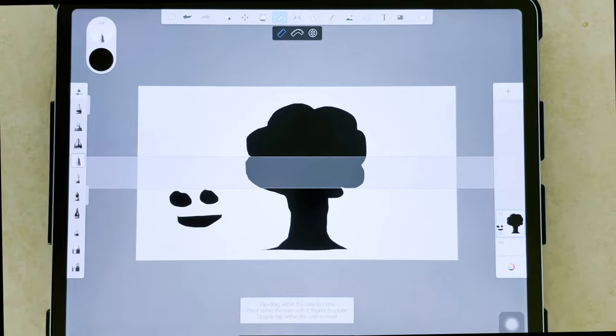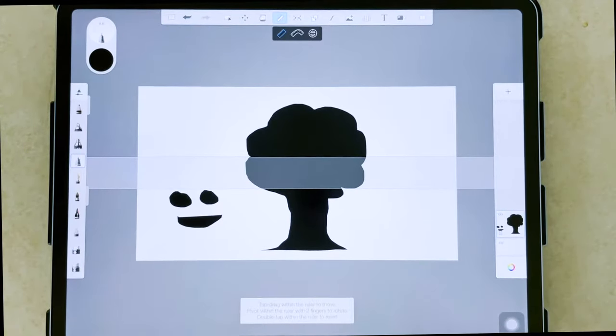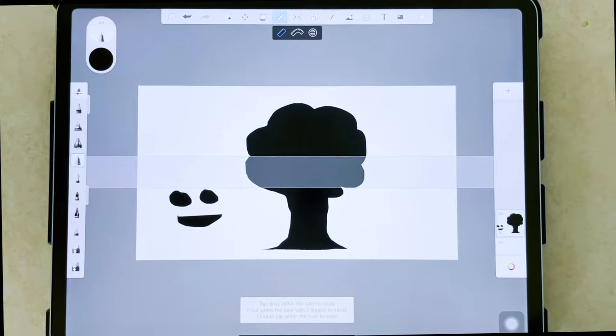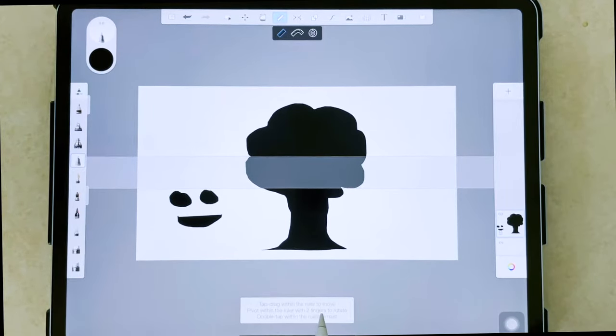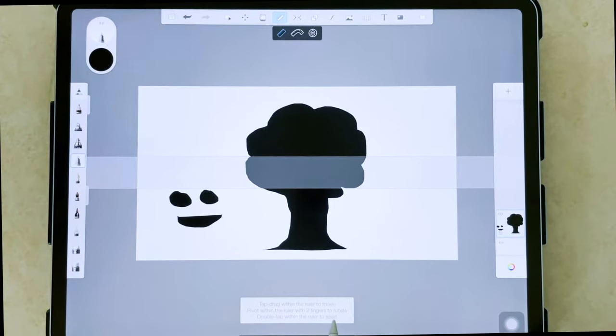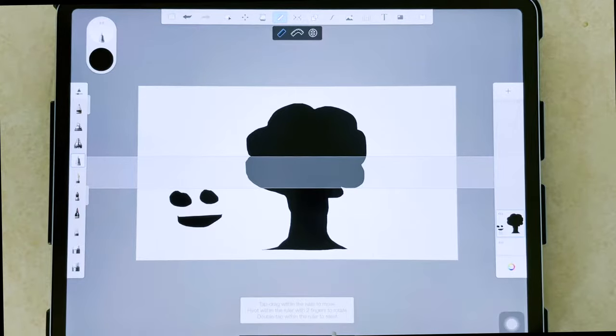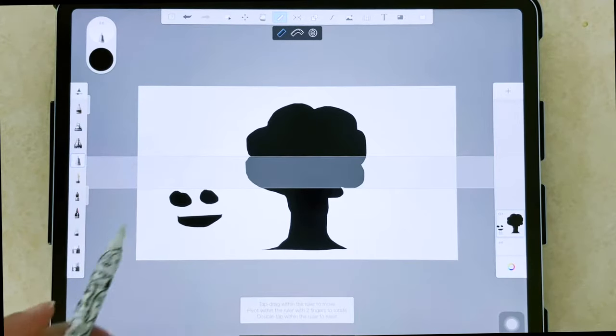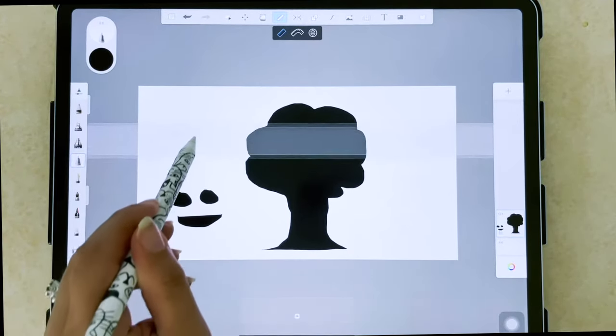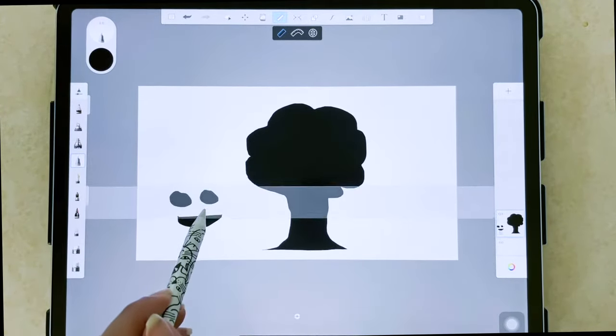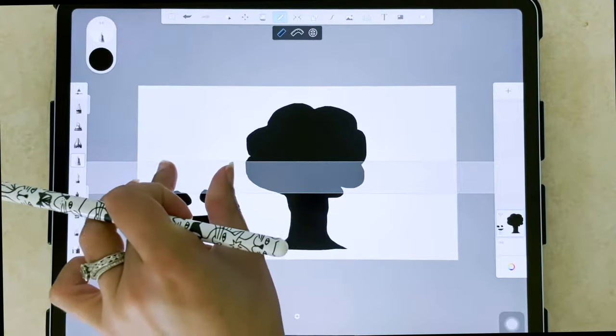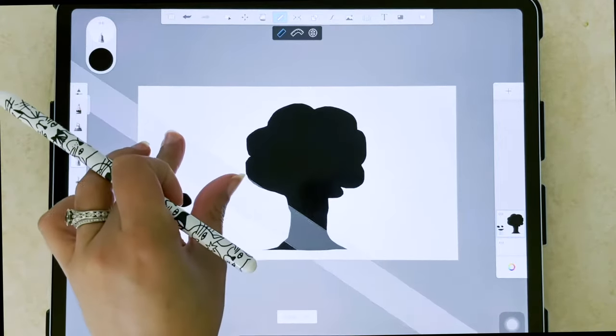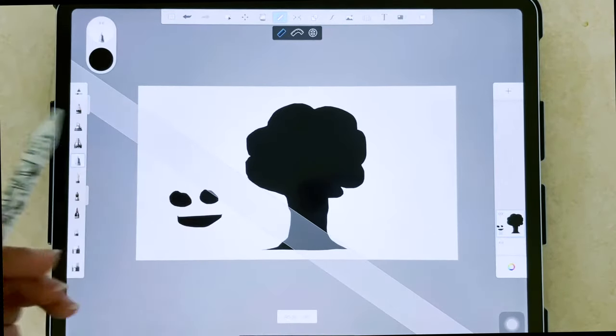Here we have our guides and it tells you right here in the bottom corner when you first click on it - tap, drag within the ruler to move, pivot within the ruler with two fingers to rotate and double tap within the ruler to reset. So tap and drag within the ruler and I can move it, use two fingers to rotate it.